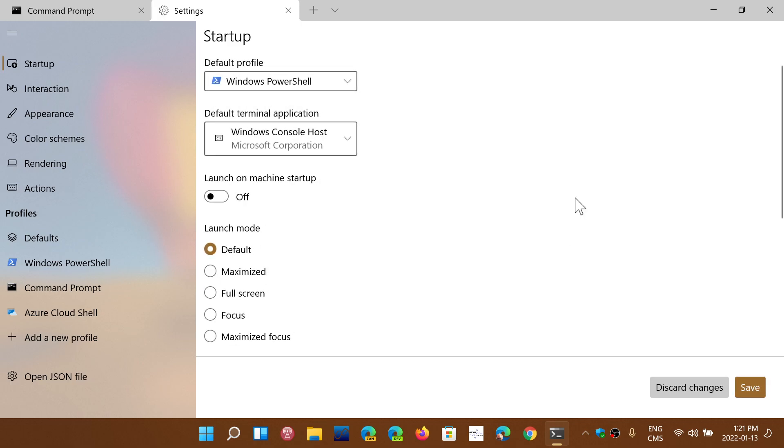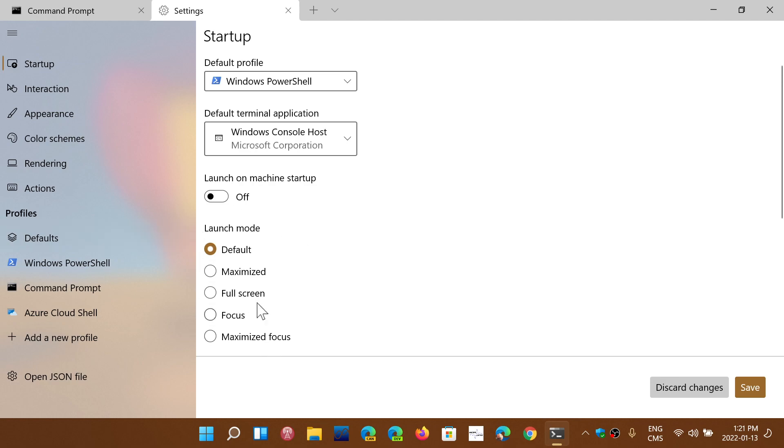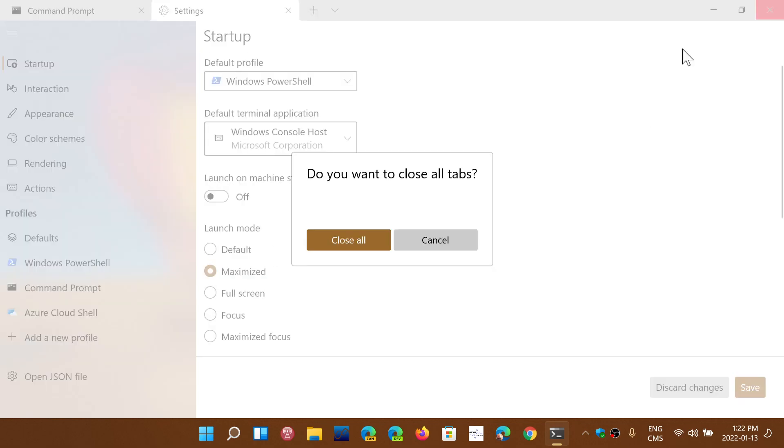There are other things you could do. There's a launch on machine startup for power users that always need their command prompts or their PowerShell, so you can turn that on. And the launch mode - you can choose which one you want. I will choose, for example, maximize and save that. Maximize means it opens pretty much in full screen mode but with the borders.